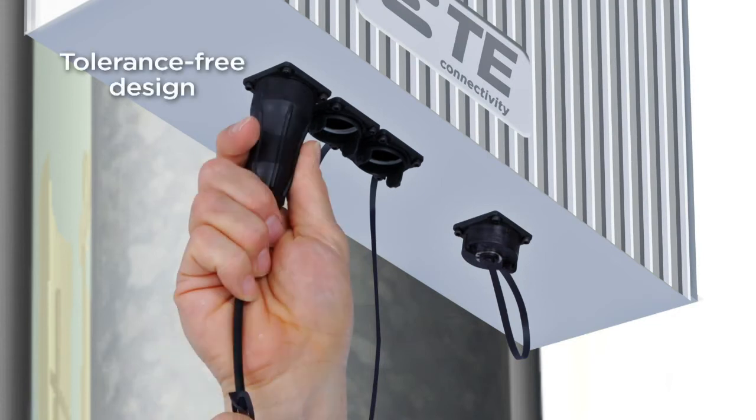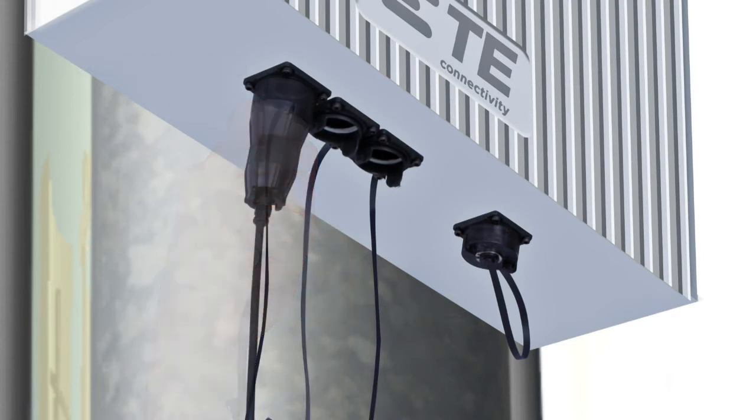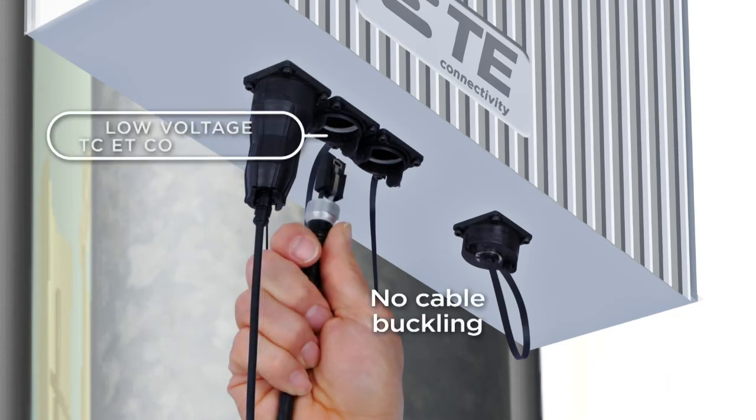Second, he has to attach the free-floating inner connector part. This free-floating feature prevents cable buckling.